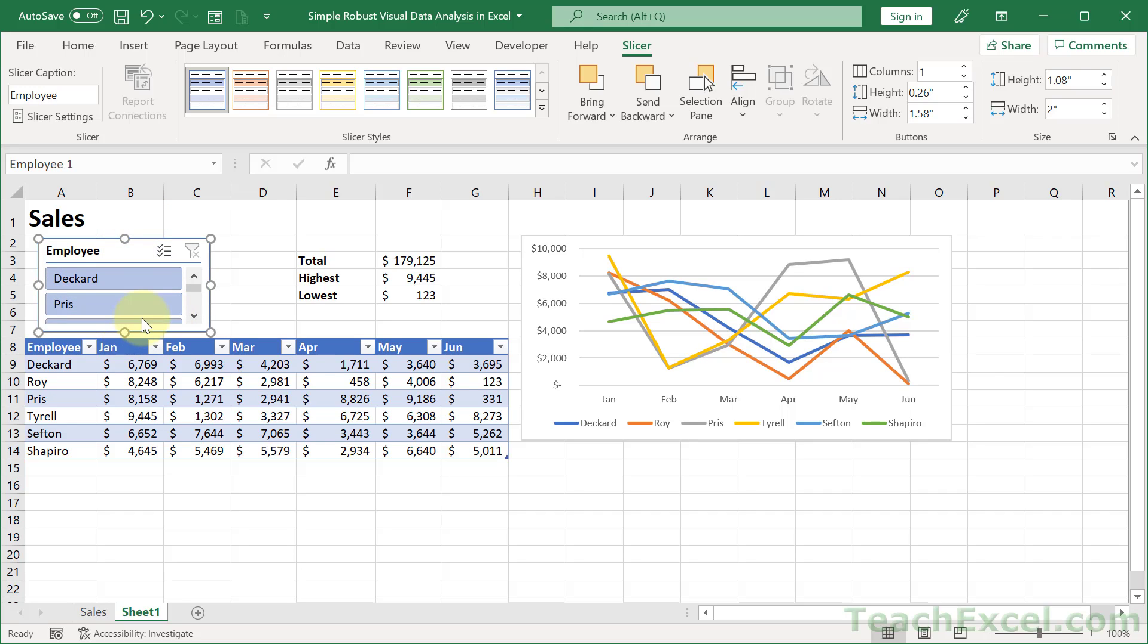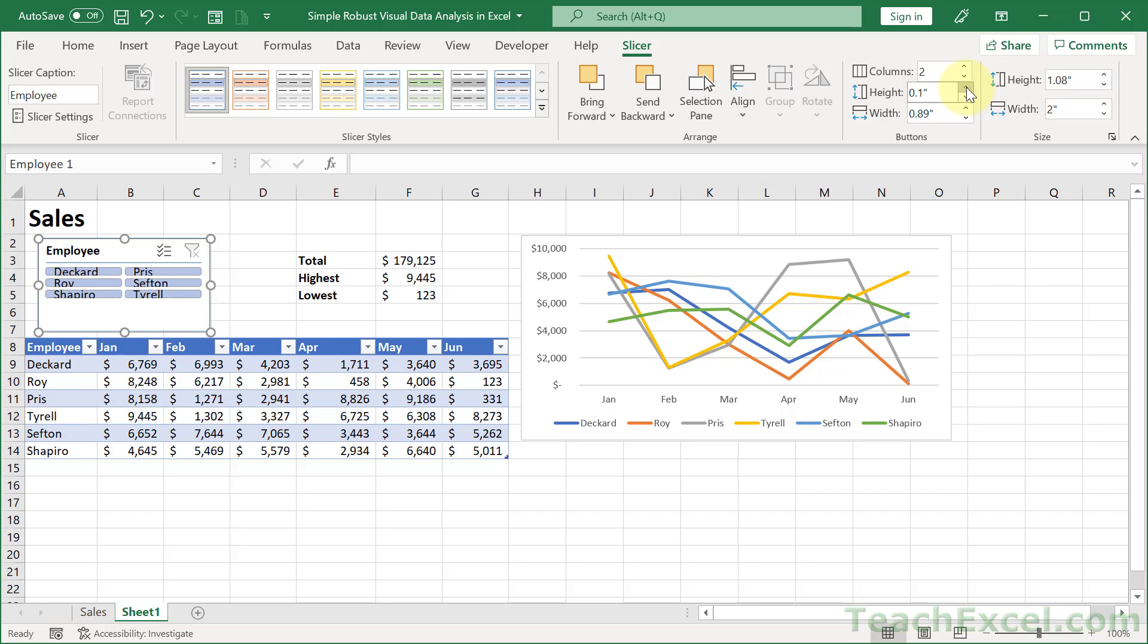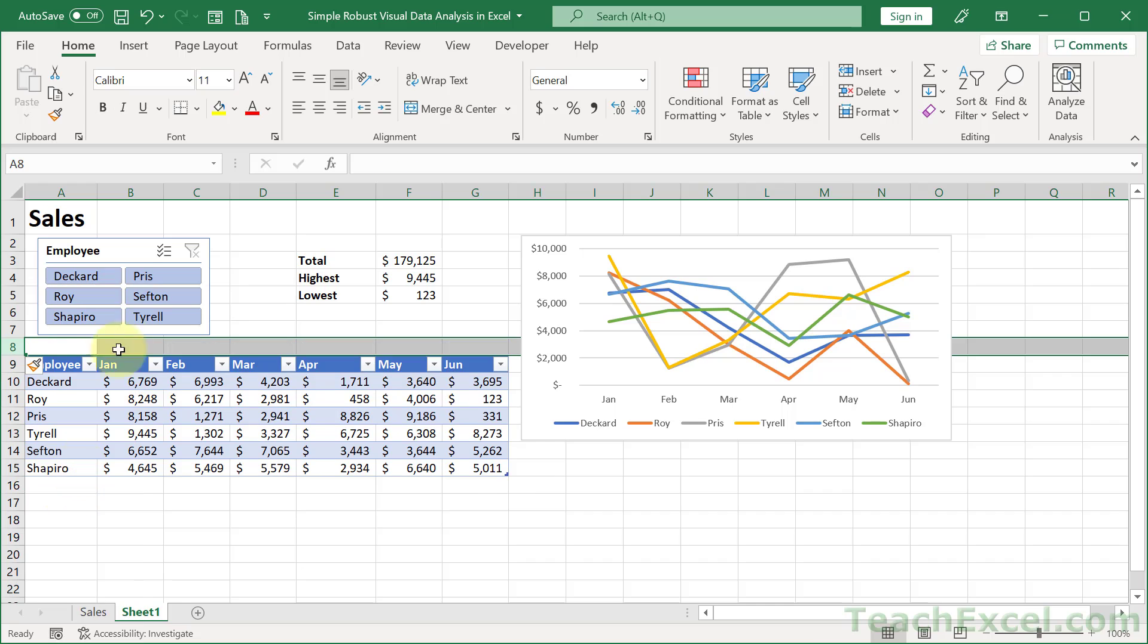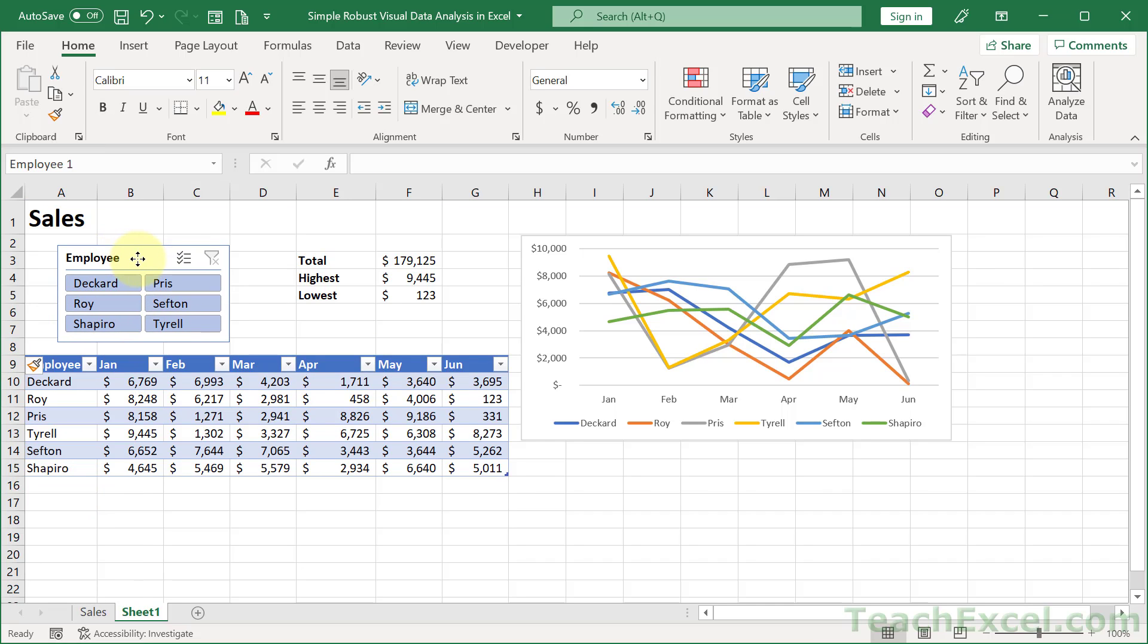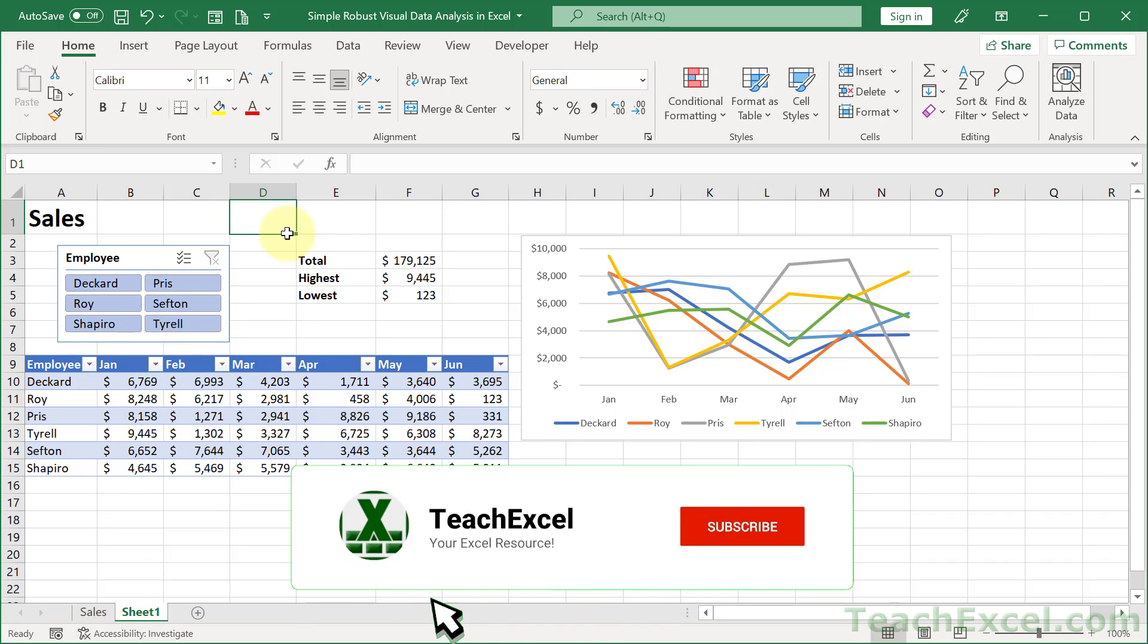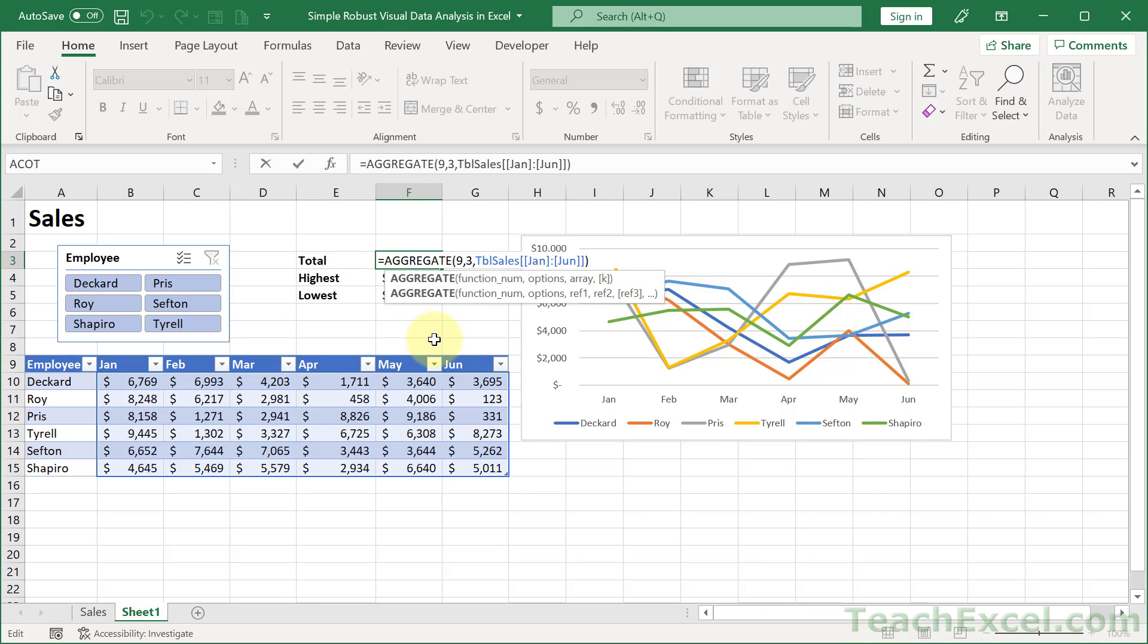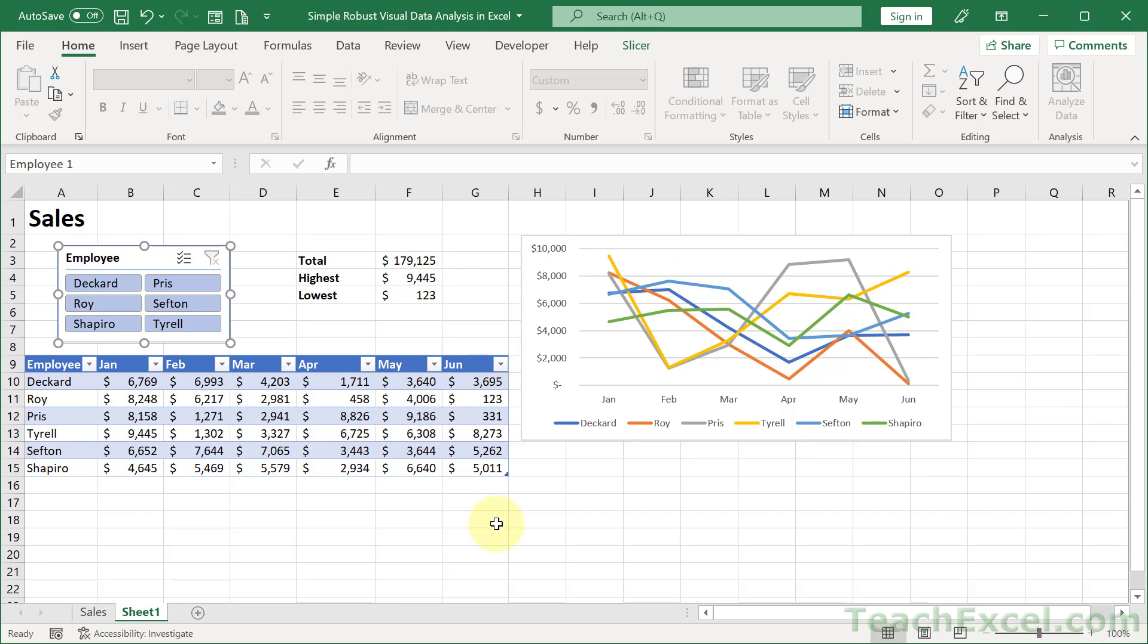So, click your slicer. Then go to the slicer tab that appears. And the first thing that you want to do is to go to Columns. Change it from 1 to 2. And then let's change height from 0.26 to something smaller. And let's see if we can get it to fit. Almost. All right. A little bit bigger. There we go. And we could add one more row here. Even better. And that's really all you have to do.